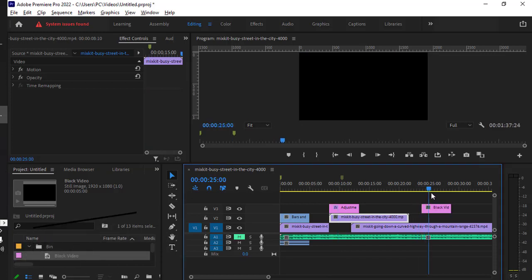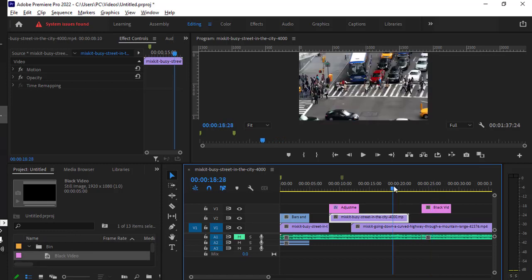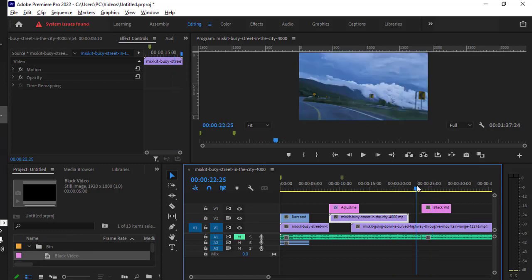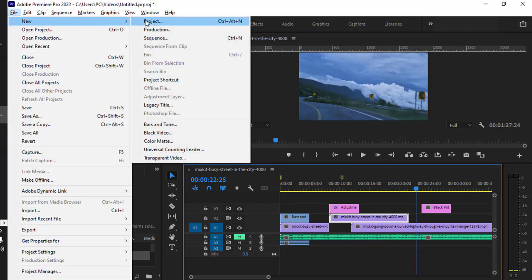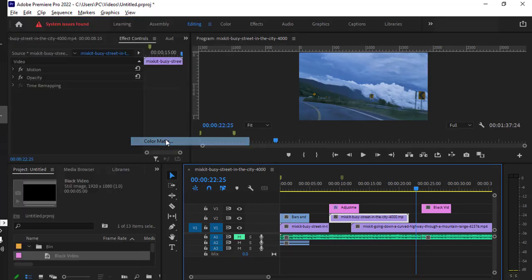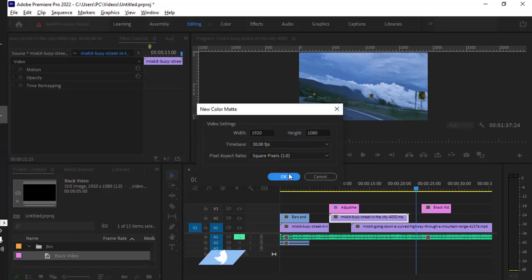You can do the same thing using the color matte as well. Just go to File, click on New, then click on Color Matte, and click OK.